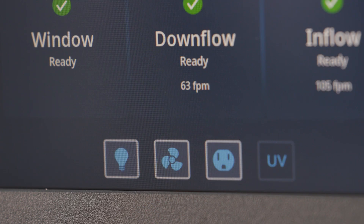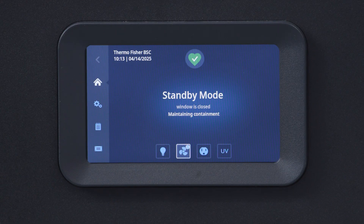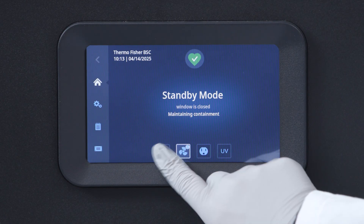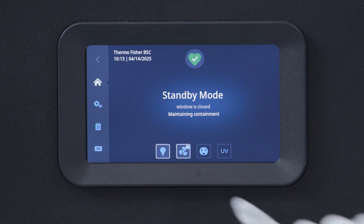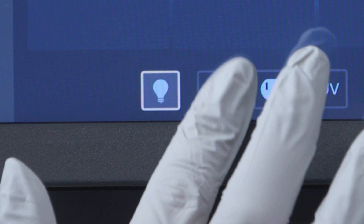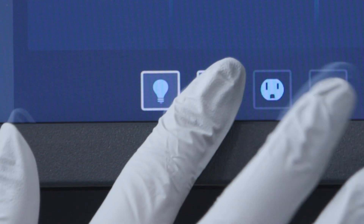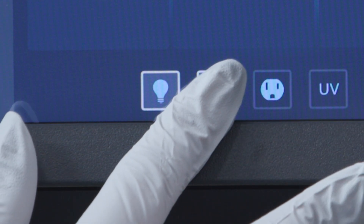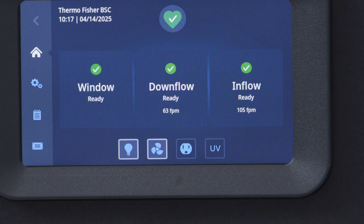Notice the control icons that run across the bottom. When we press the icon to energize the light, notice that the white border will illuminate. Next, look at the fan icon — touch it to turn on the fan and see that the border turns white as well.